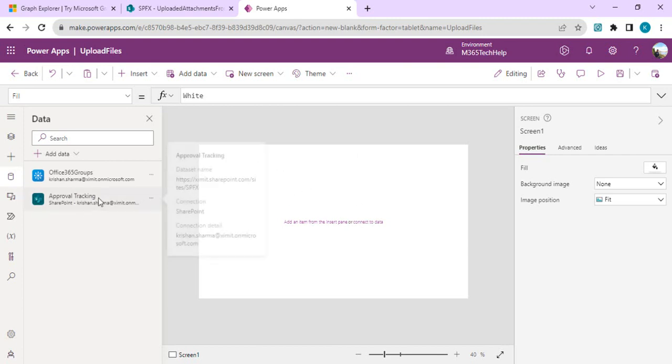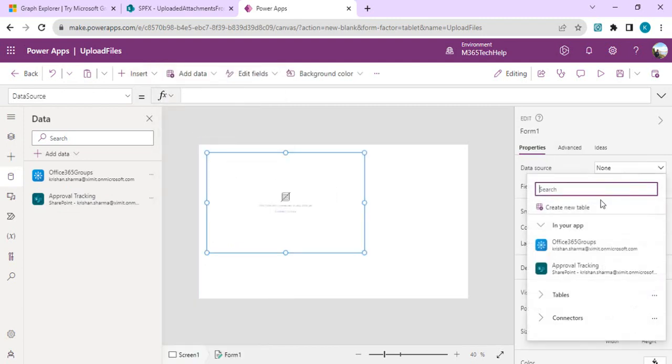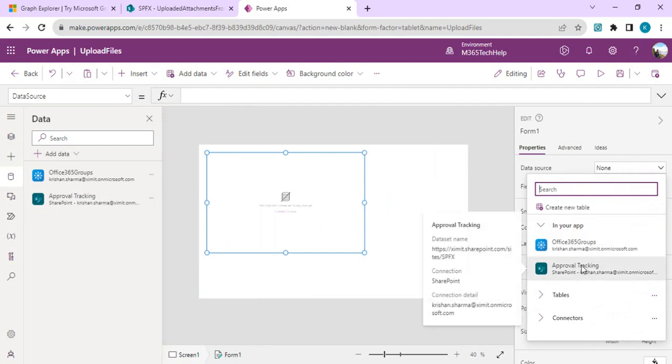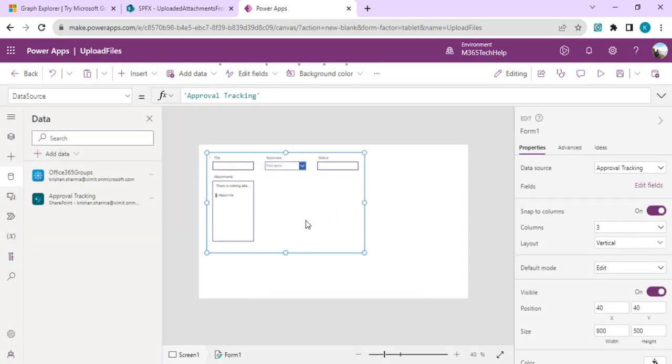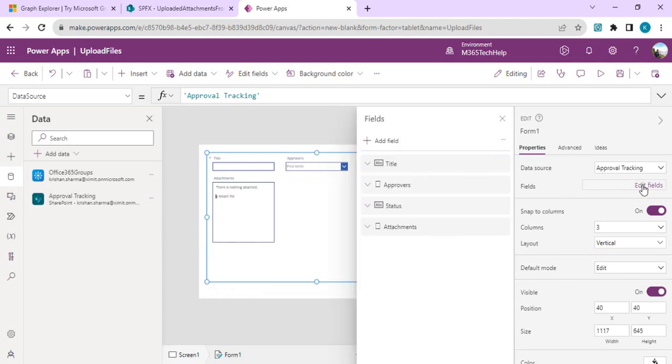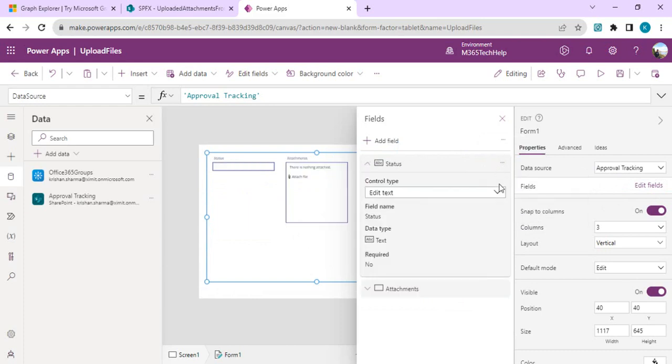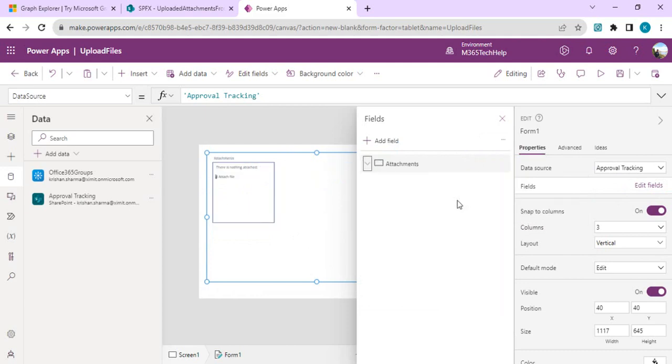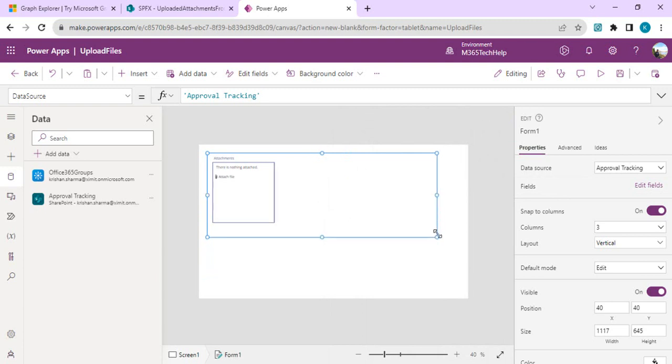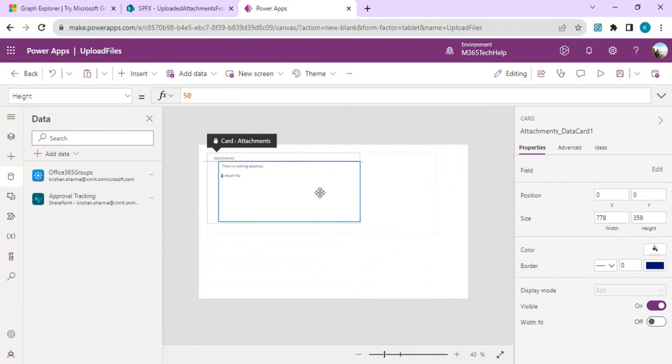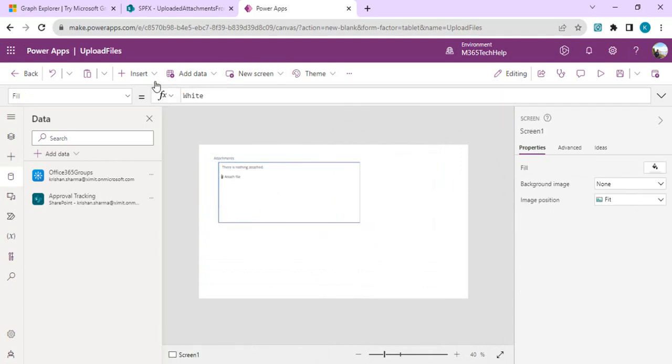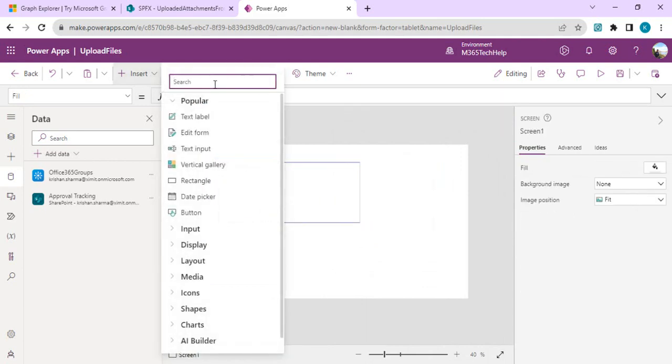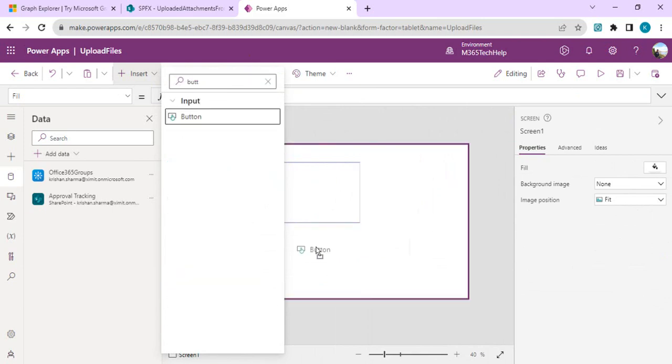Once this data source is added, I'll just go to insert and add an edit form. I'll bind that to the SharePoint list which we added just now. This list won't solve any purpose to us but we'll just keep the attachment control. I'll remove all the fields which are not required and keep the attachment control only. We are just left with this attachment control and I'll make it center-aligned.